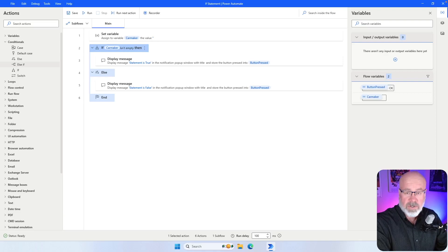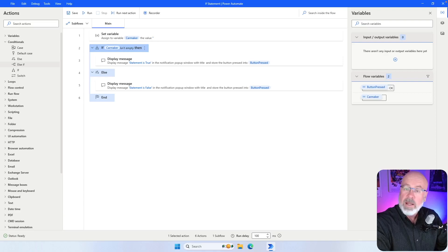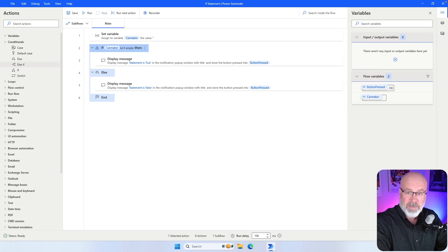So that's this tutorial on the if statement. If you have a question or a comment, feel free to drop a message in the comment section on this video, and please subscribe to my channel for more content on Power Automate Desktop. See you next time!